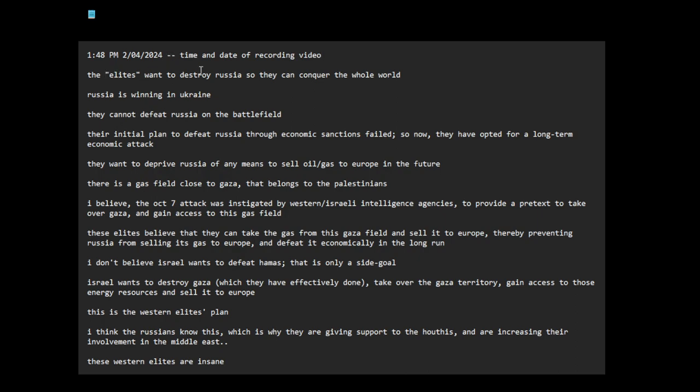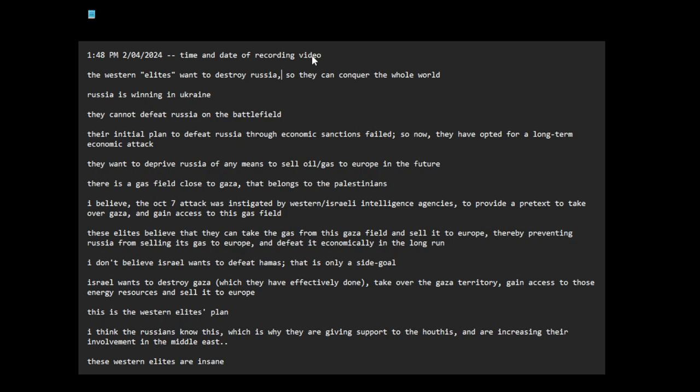The western elites want to destroy Russia so they can conquer the whole world. I think they will go after China next. If they destroy Russia, they will go after China.